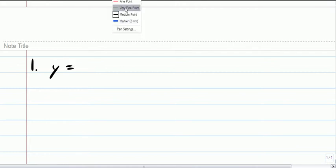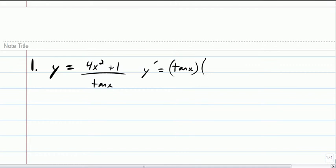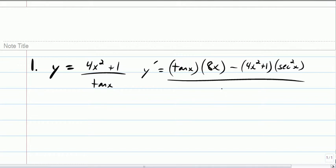First one: y is equal to 4x squared plus 1, divided by tangent x. y prime equals — so low, d high: the derivative of the high is 8x, minus high times derivative of the low, all over low squared. I'm not going to worry about simplifying it right now, but just so you see how the rule is applied.